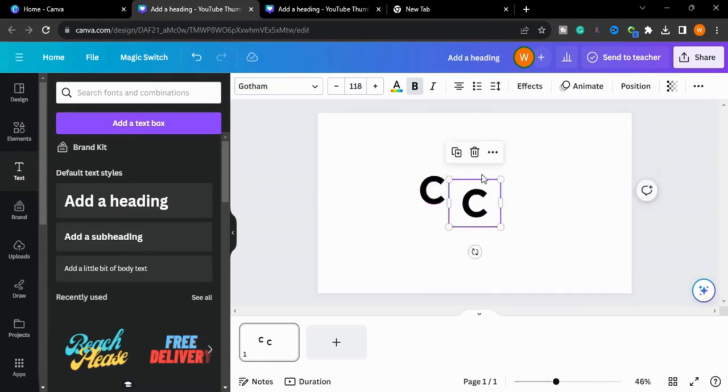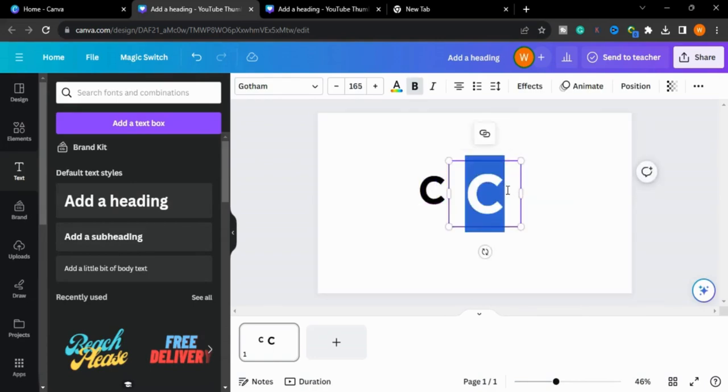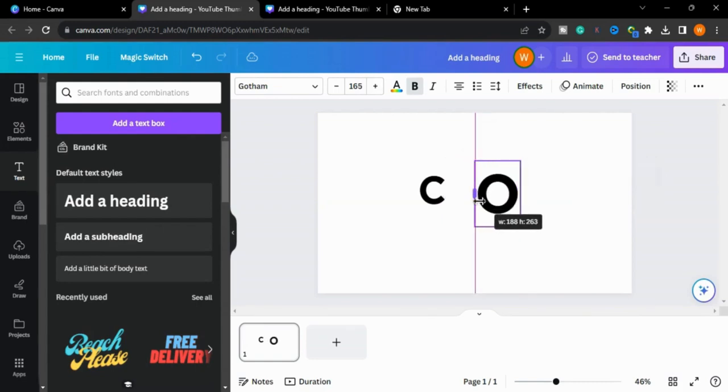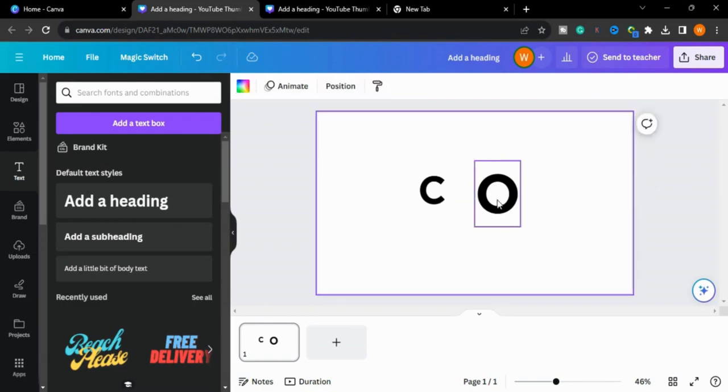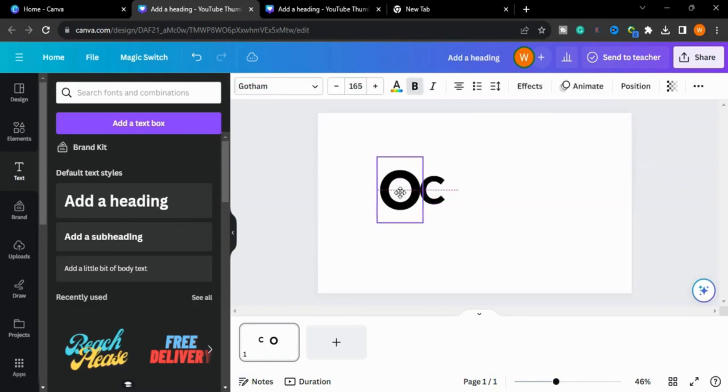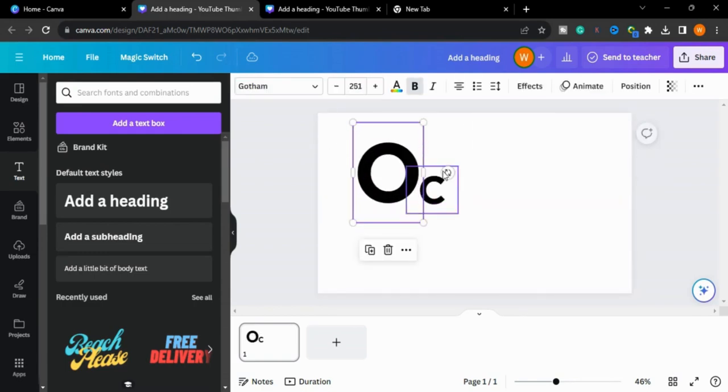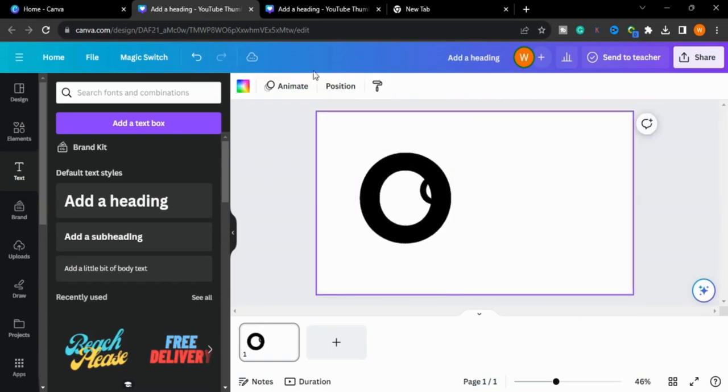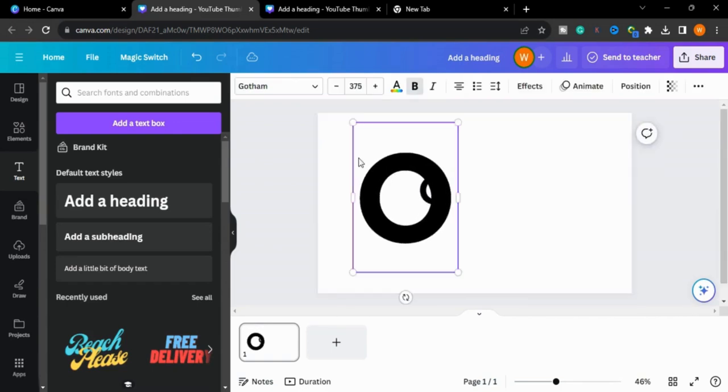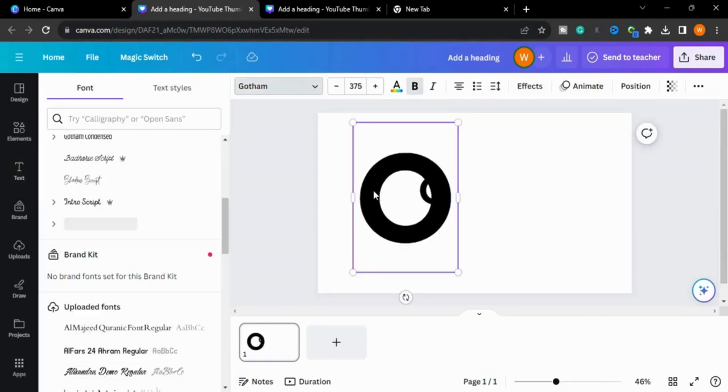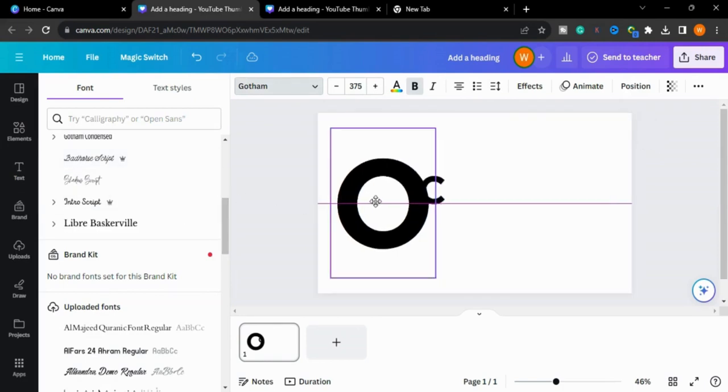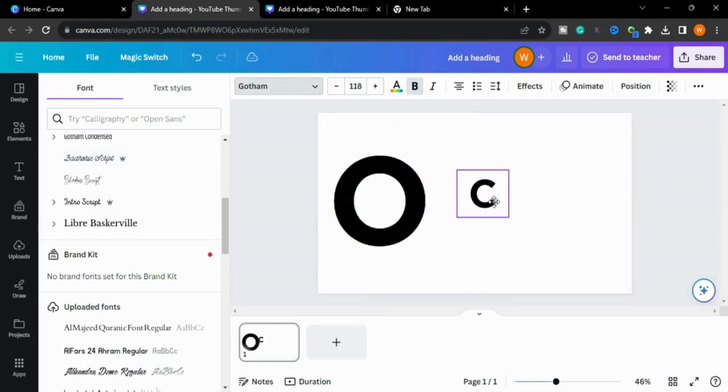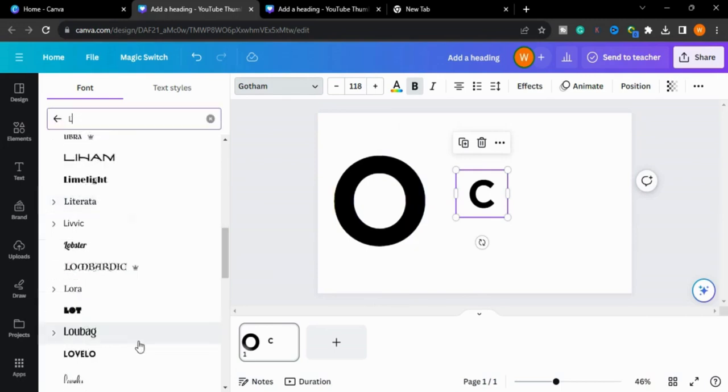Now I will type here. I will make the size bigger. You can change the font, like this one is not looking good, so we will try different fonts here. We will choose this font.